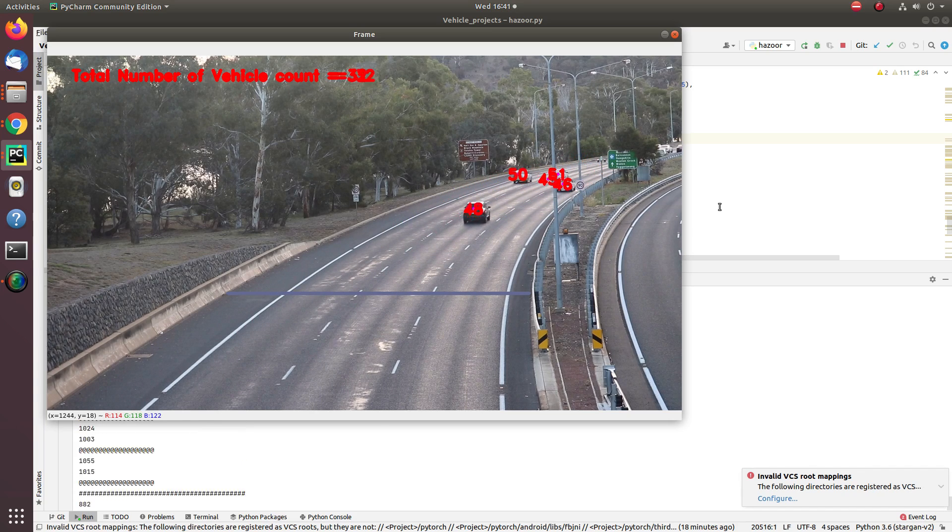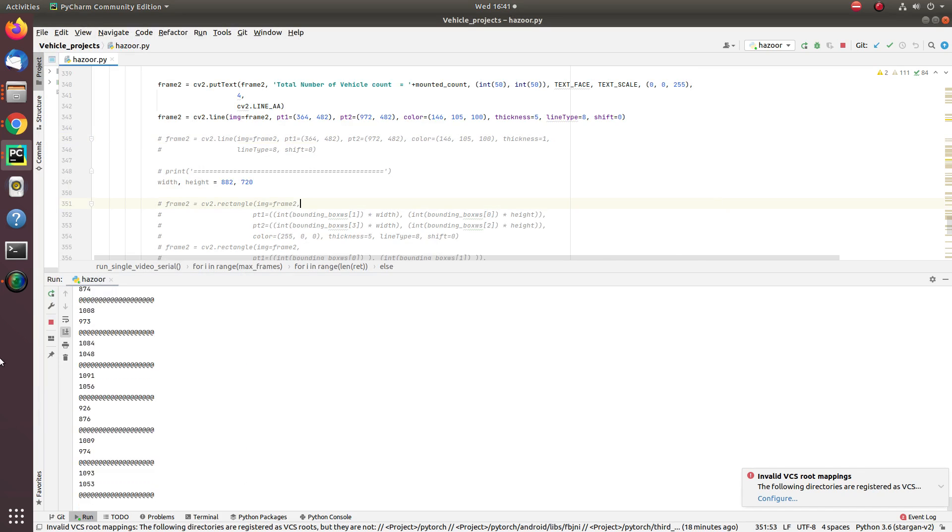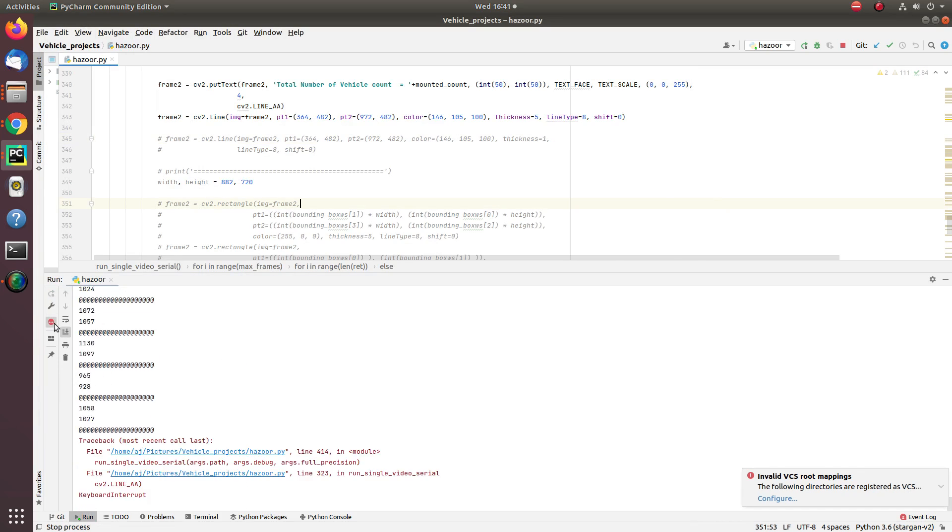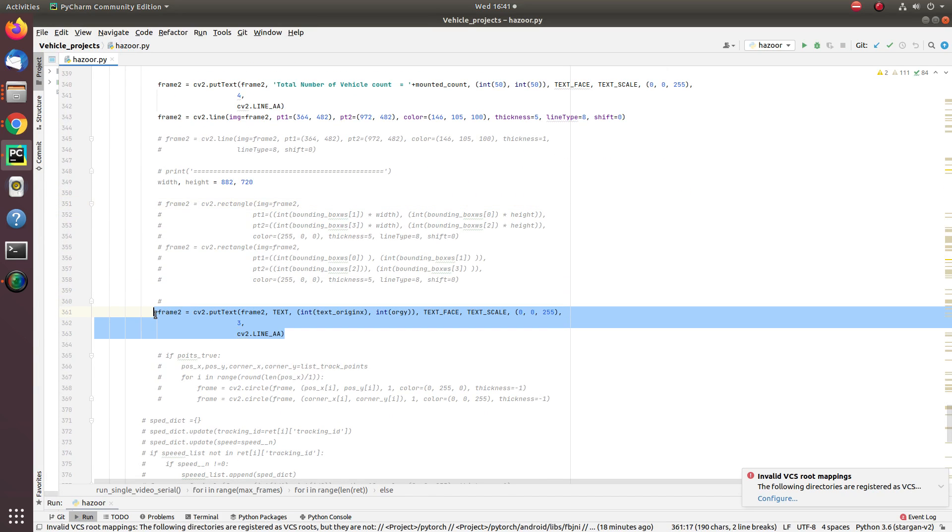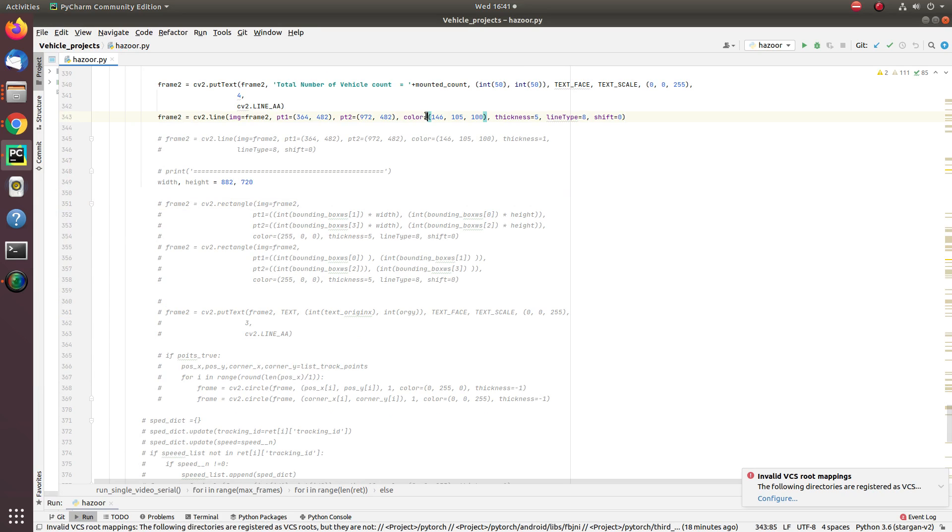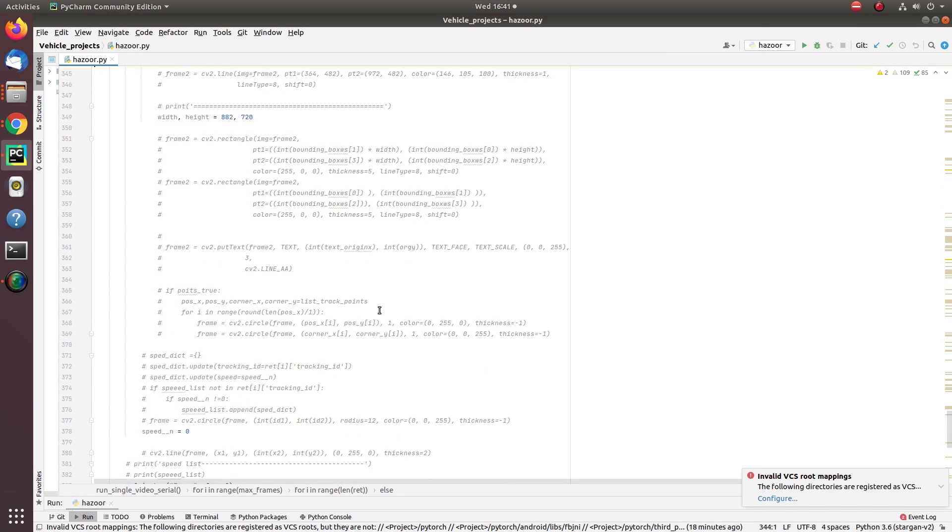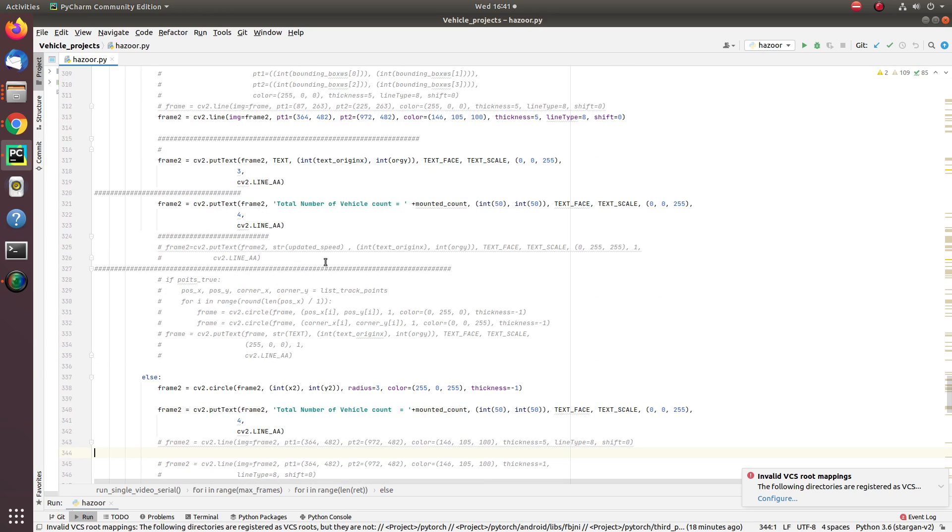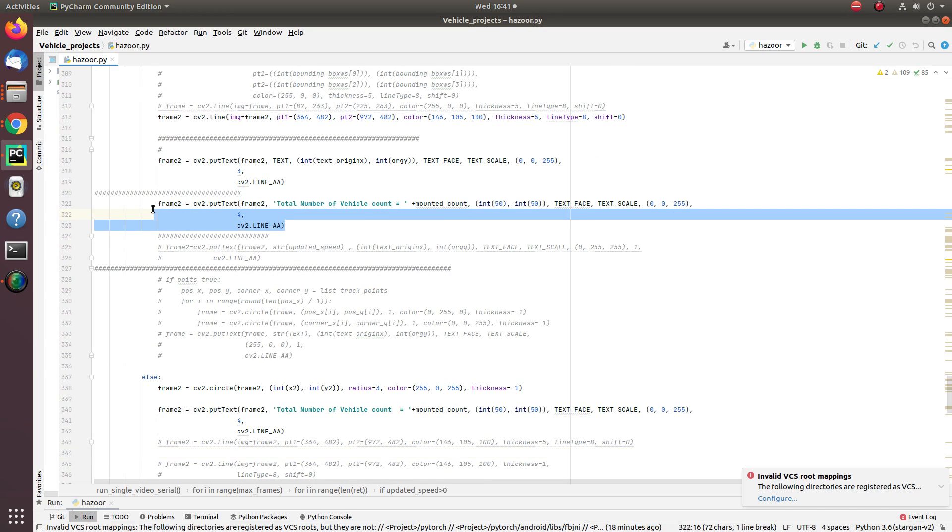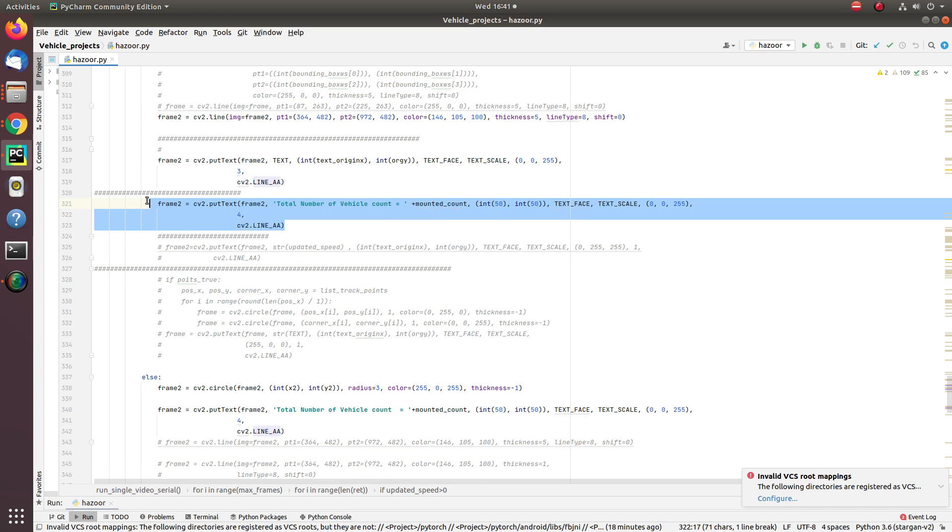Now let's see another extension of the algorithm. Let's calculate the speed of each vehicle. For doing this, all I need to do is comment some lines, disable some functionality and enable other functionality.